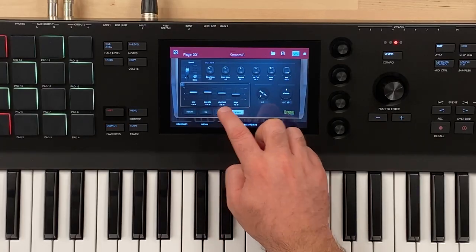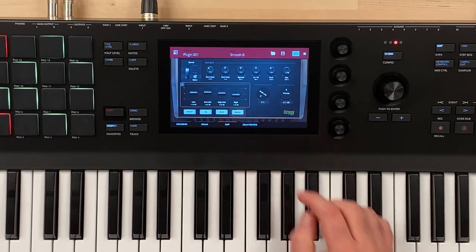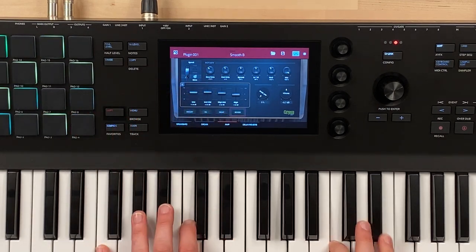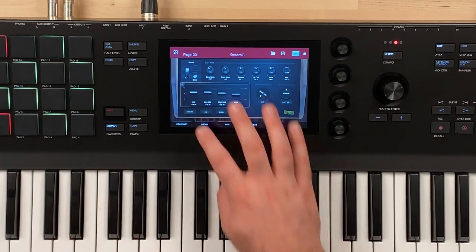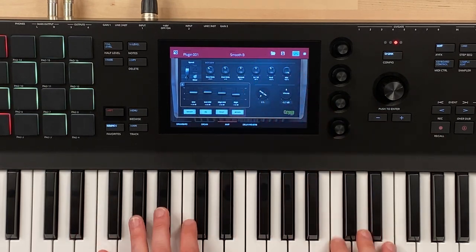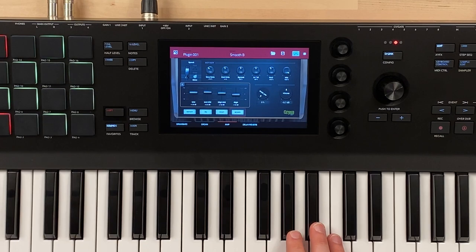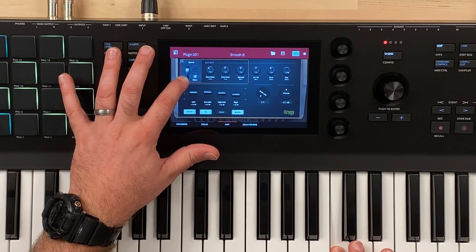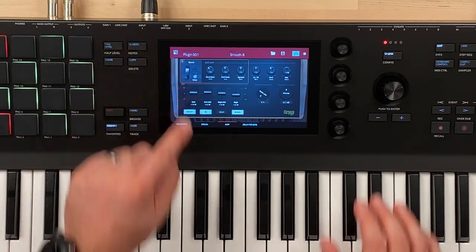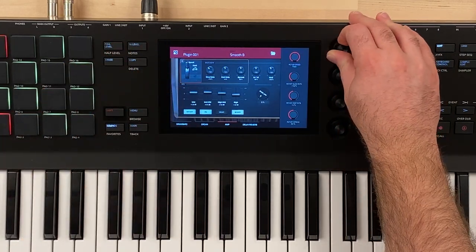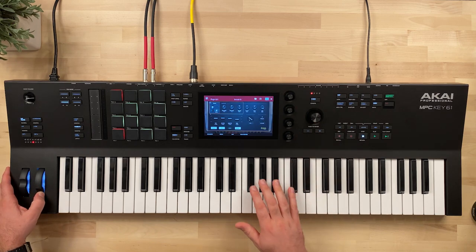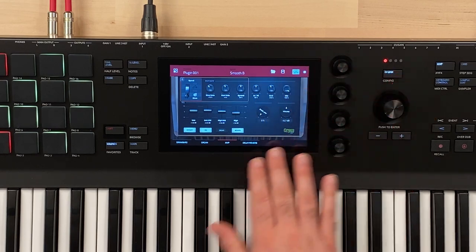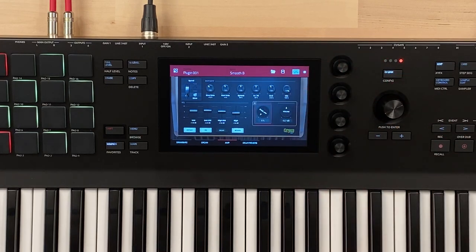We could tap on these to turn any one of these portions off. We could do it with our finger or a Q-link knob, but I find the mod wheel a little easier. We can change the slow rate, the fast rate, the spread, the low-high mod mix, and then we can even go in and do drive.